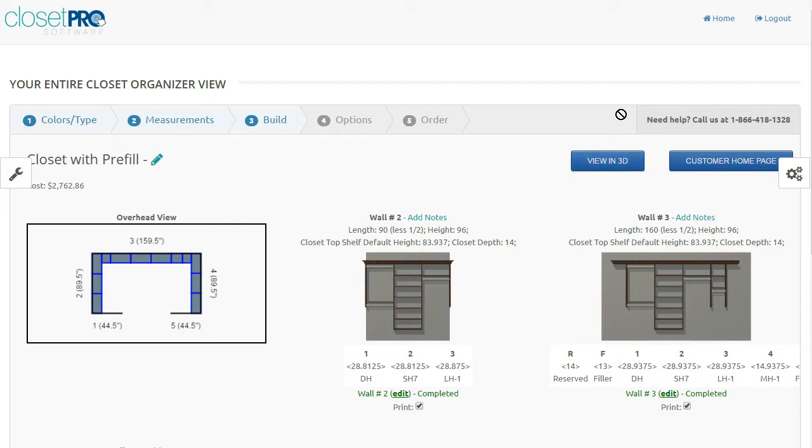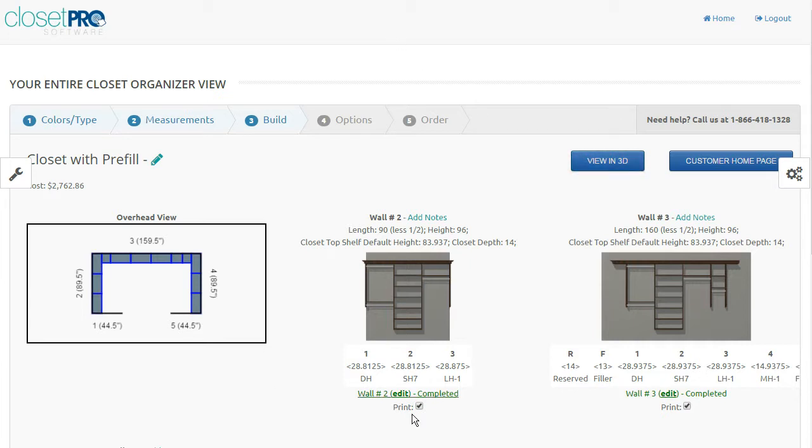We're going to talk about viewing the closet in 3D now. There's a couple options, but from the View All page, which is the page I'm on now, we have a button called View in 3D.